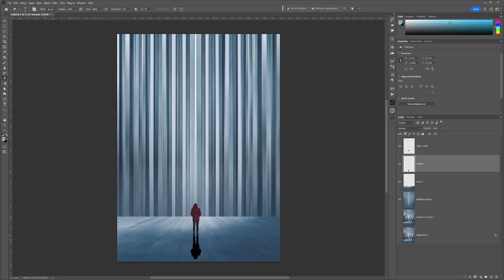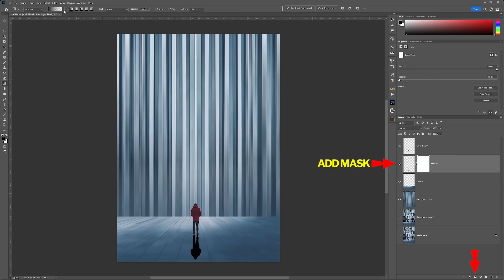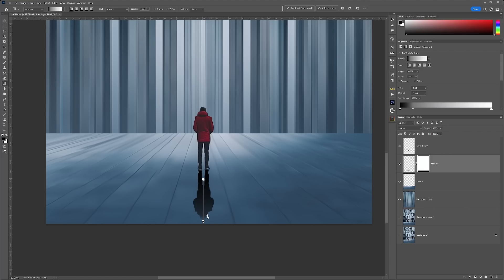So we also need this to fade away slightly. What I'm going to do is add a mask to this layer, and then I'm also going to add a gradient to the mask. By doing this, it will allow me to fade out the shadow slightly.